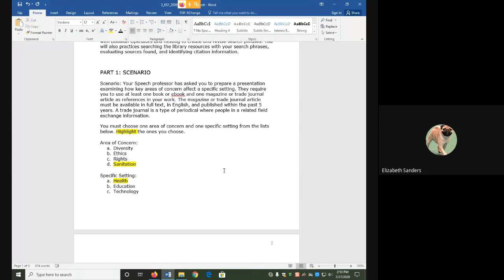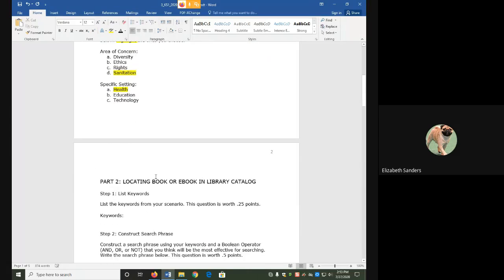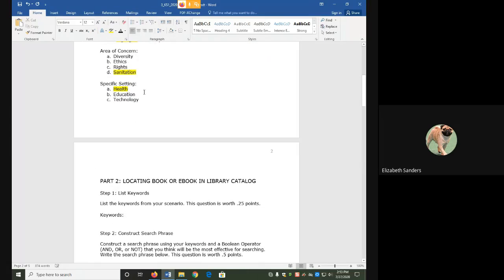First, from our scenario, you will need to pick two keywords. I've highlighted mine, which are sanitation and health.